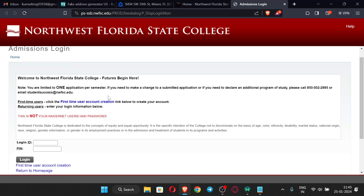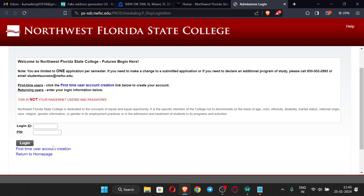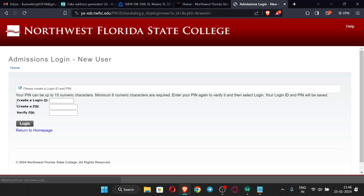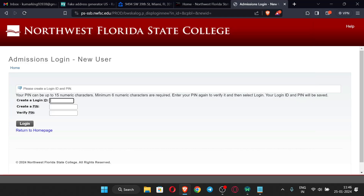This is the admissions page. Since we don't have an account, click 'First Time User Account Creation'. We will create a login ID. The PIN can be up to 15 numeric characters, with a minimum of six numeric characters required. The login ID can be anything — I'll base it on the profile name.